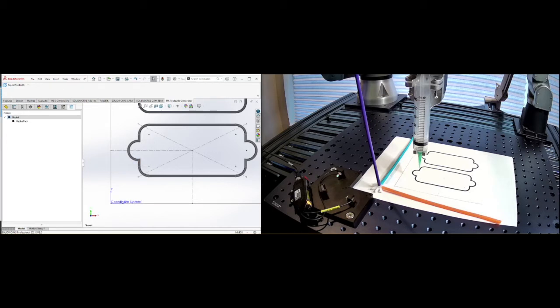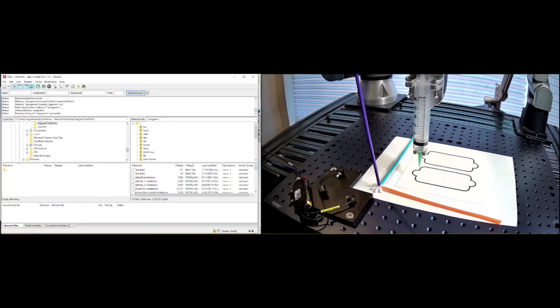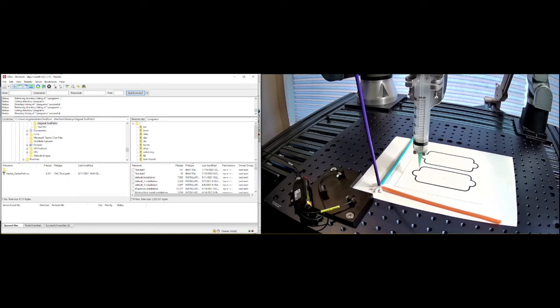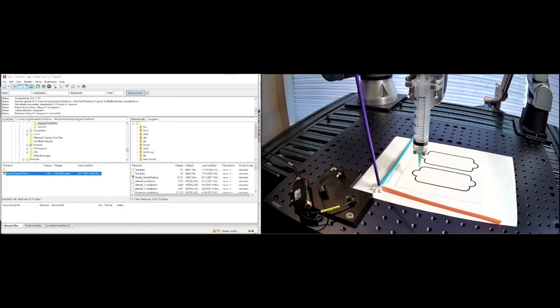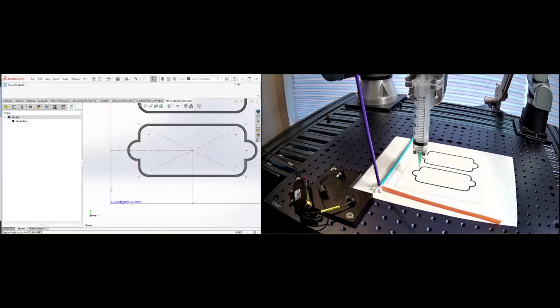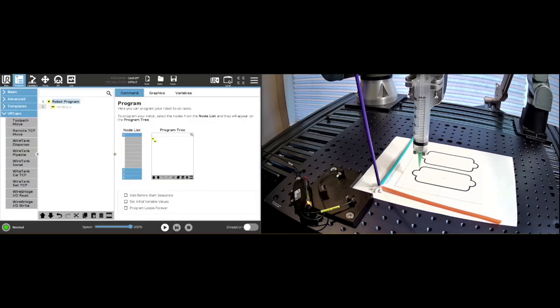So another convenience thing that I do is I will have here FileZilla and I will have it be set up to connect to my robot. I'm in the programs directory of the robot and I can just come in here and say upload. All right. So now this gasket path is here and it's in polyscope. So I don't have to go grab a USB stick or anything like that.